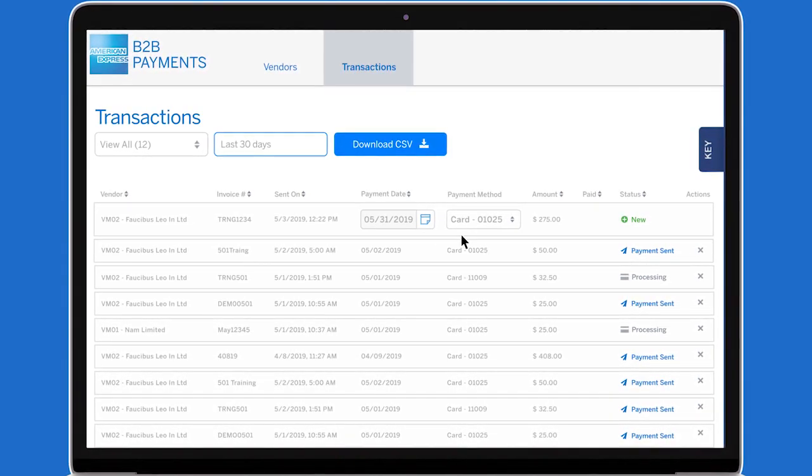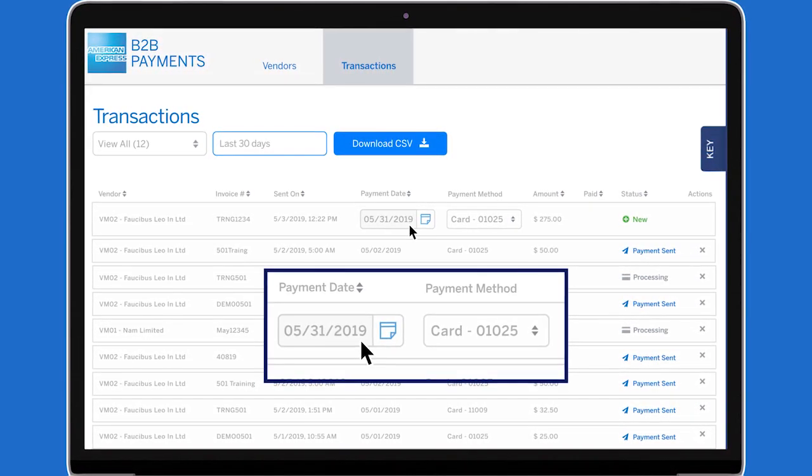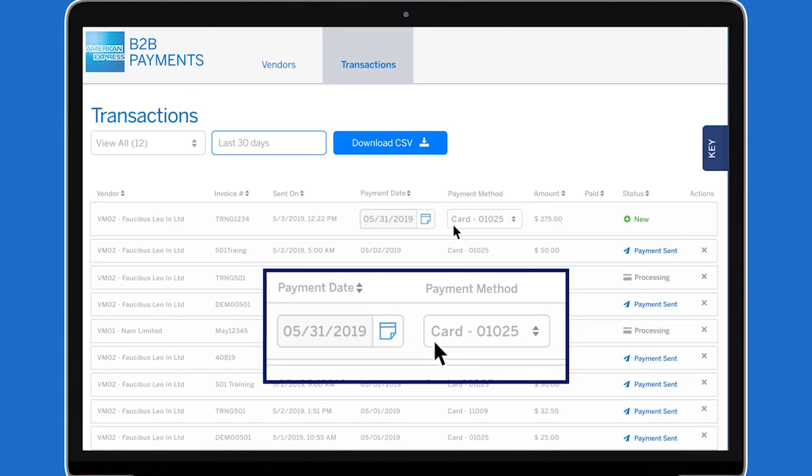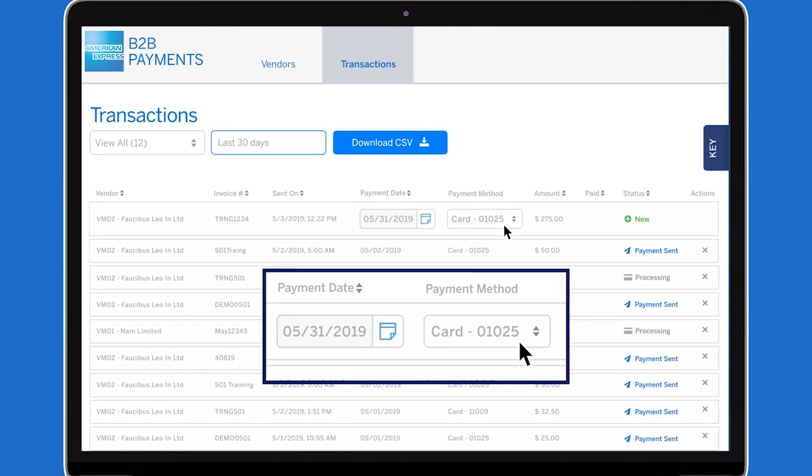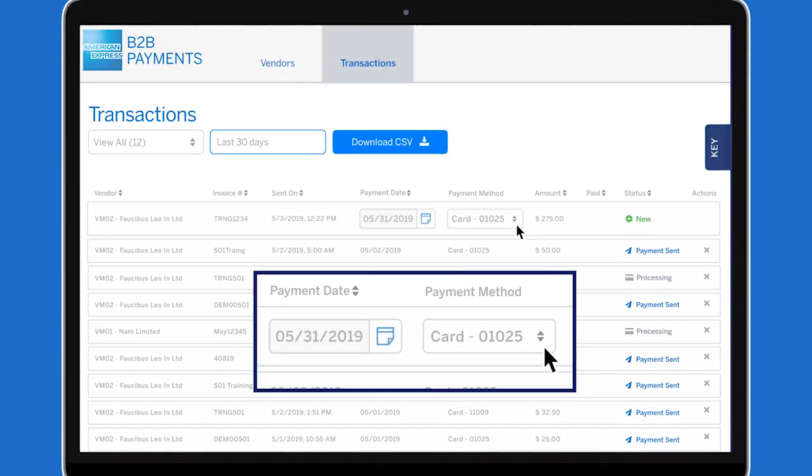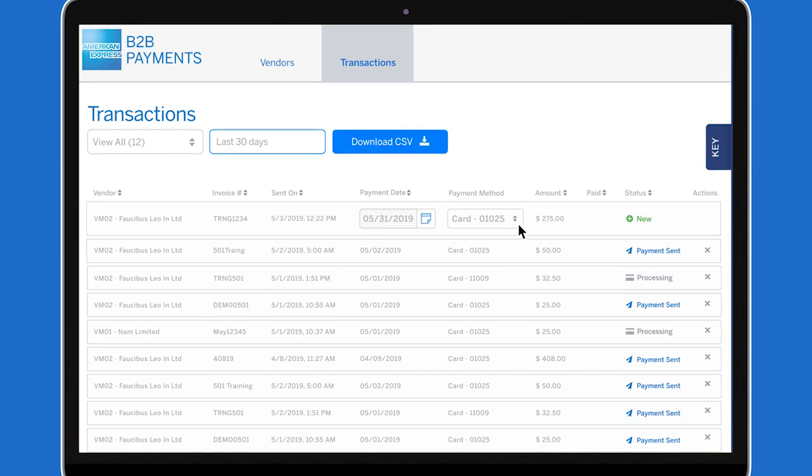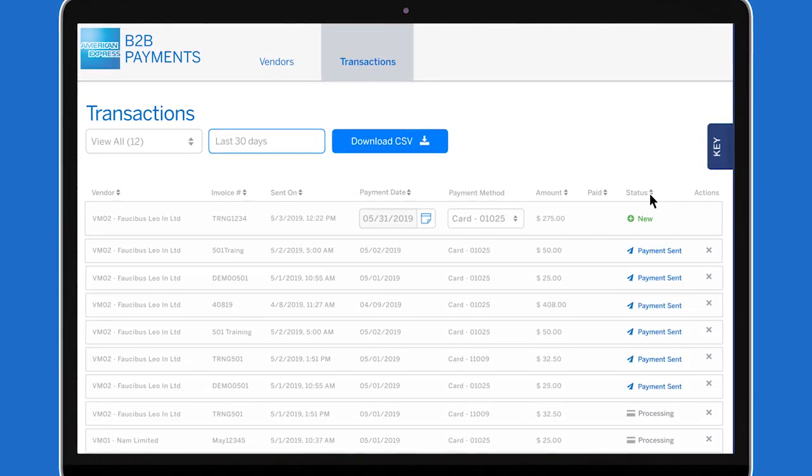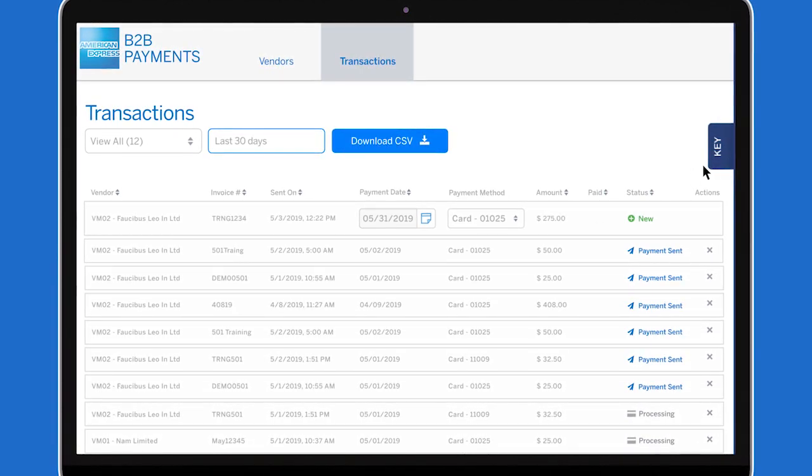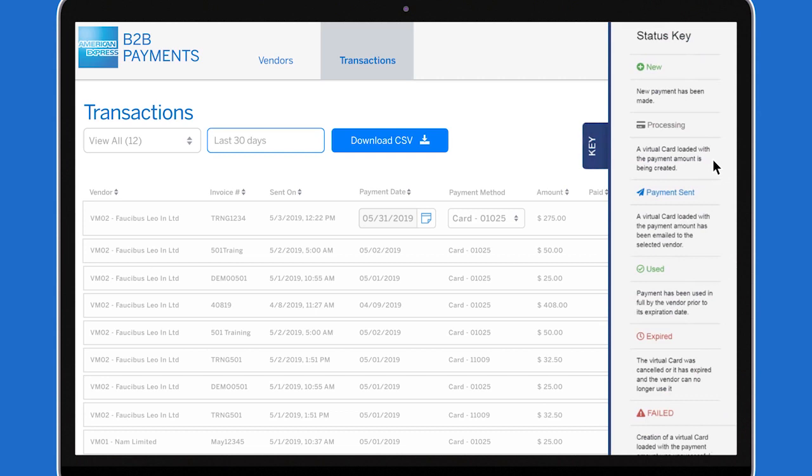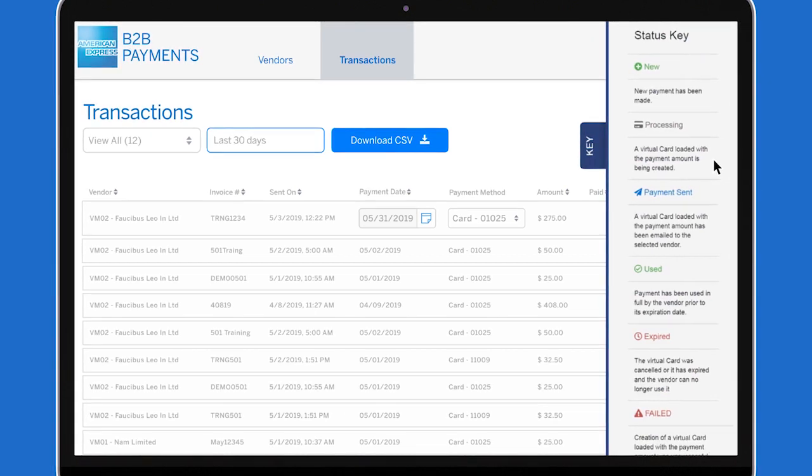You may change the date for payment to be sent any day in the future, and can also select the American Express business or corporate card for payment. You can easily sort your suppliers and check the status of each with the corresponding legend on the right side of the page.